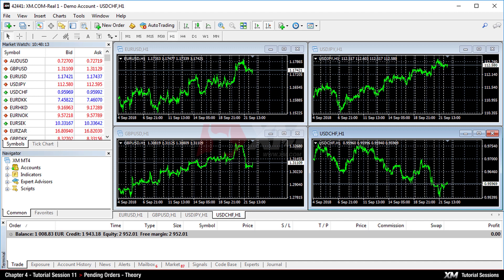Moreover, you can decide on the expiration date of a pending order. If the price does not reach the required level within a certain time frame, MT4 automatically deletes the order.